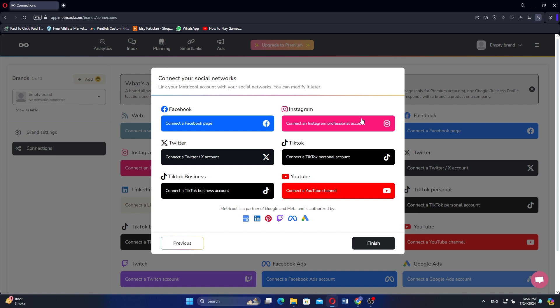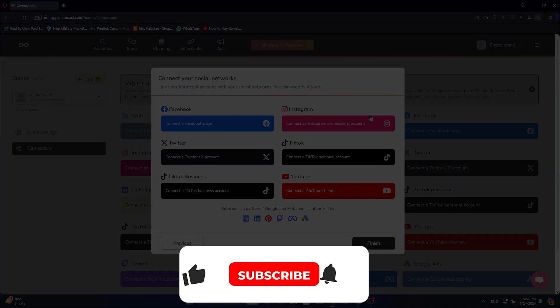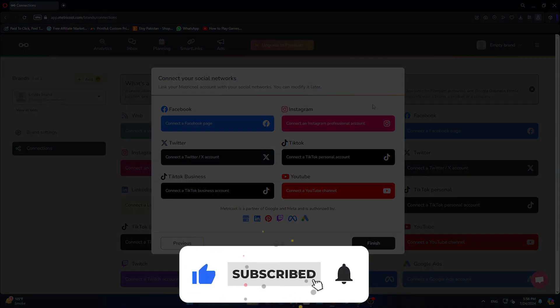Use the link in the description to get started. If this video was helpful, consider leaving a like and subscribing to the channel. That being said, I will see you in the next video.